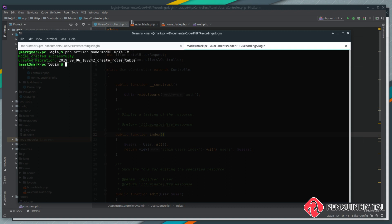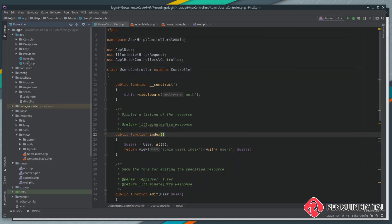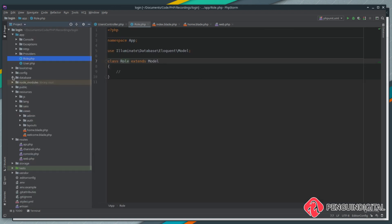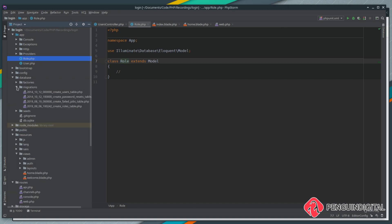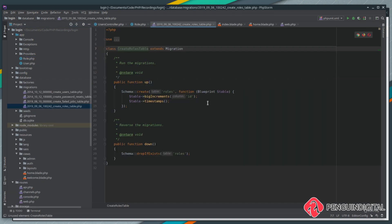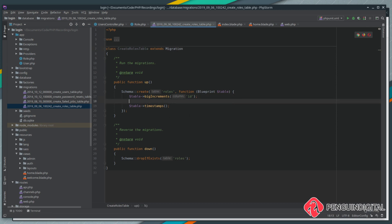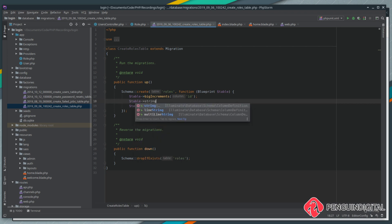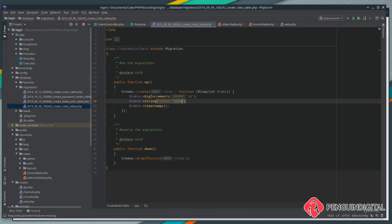At the same time, let's have a look at our application. We can see under app we now have our role model, and also under database migrations we have our create roles table. Let's open that. This is going to be a very simple table, and we're just going to store the role name. Under the id, let's create a new row. We're going to do a table, and it's going to be of type string, and we're just going to call this name.